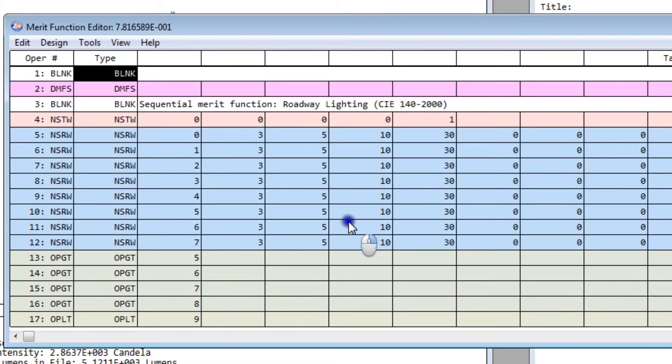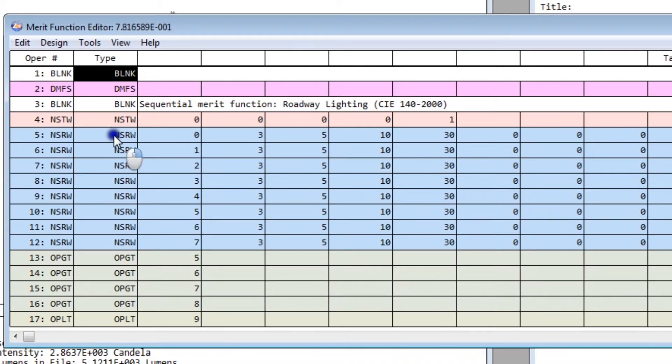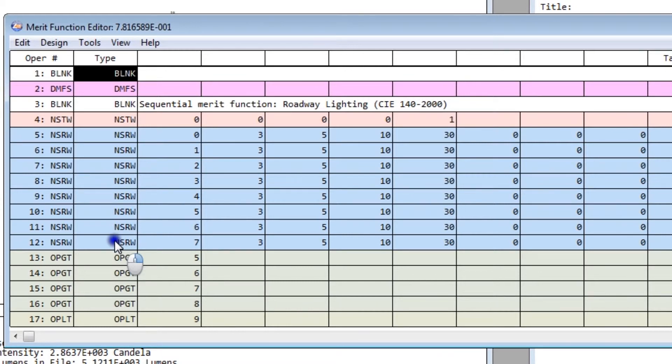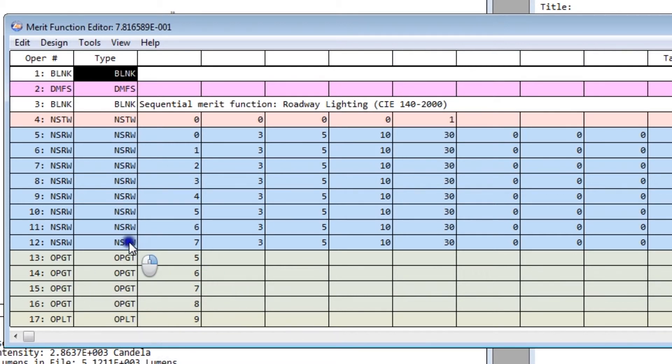If I click OK, ZMAX quickly adds the operands necessary. One operand is added to trace rays and compute the far field intensity distribution. Several operands are added to compute the data specified in the CIE standard. And you'll also notice that several operands are added to target boundary thresholds. The specs in the CIE document are actually boundary thresholds, so we target those instead of absolute values for the computed data. From here, optimization proceeds as normal. We define variables and execute a local or a global optimization.